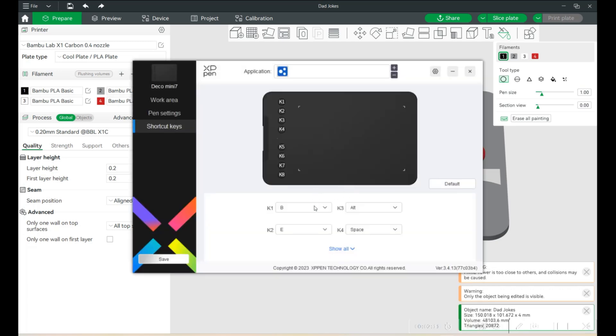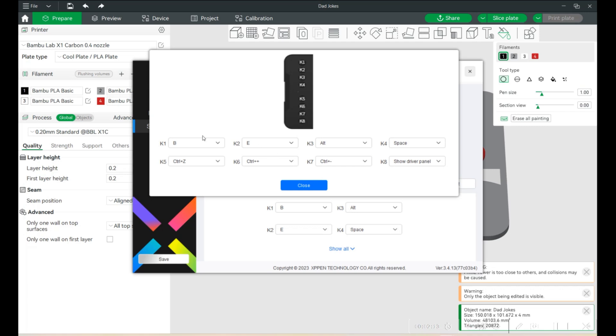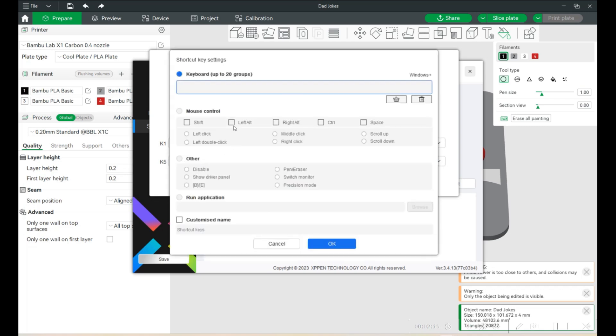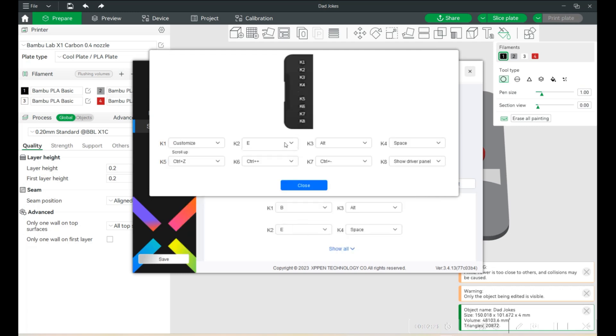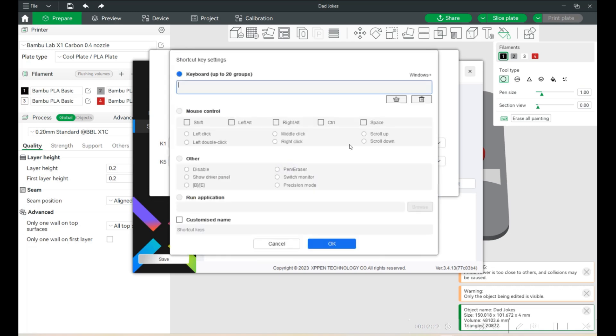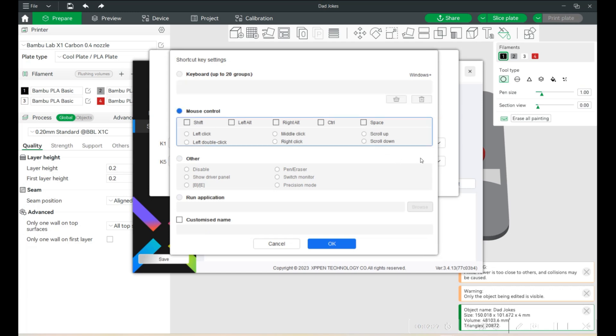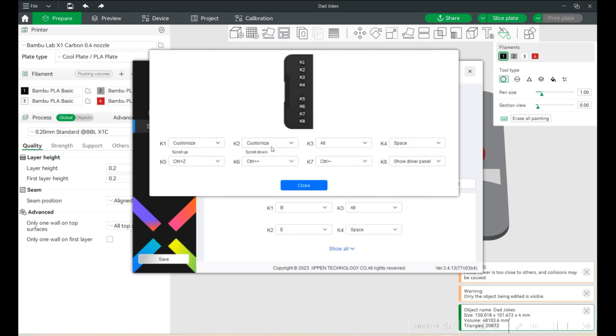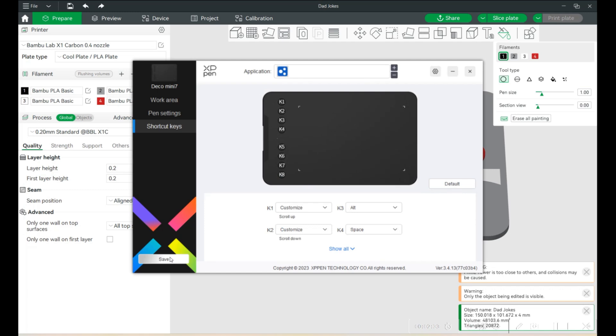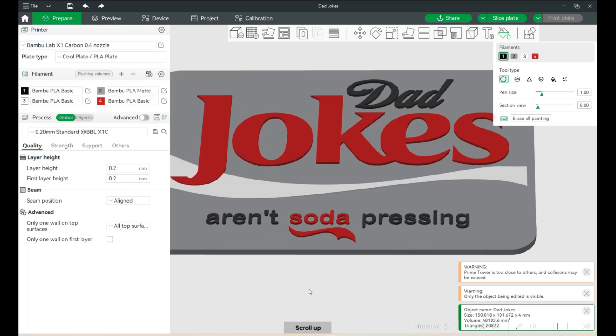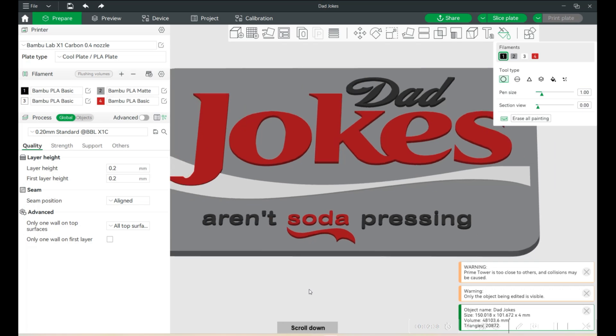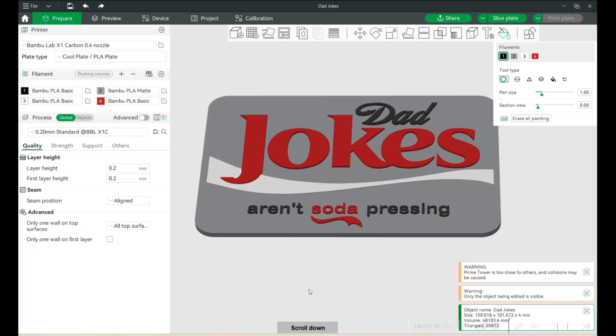So I just zoomed in with the mouse. Let me go back to the app here. And I'm going to customize K1 to the mouse control. There we go. Scroll up for one. Customize. Mouse control again. It's going to be scroll down. K1 is scroll up. K2 is scroll down. We'll hit save. Back to Bamboo and let's test it. So I'm now hitting K1. K2. Beautiful.